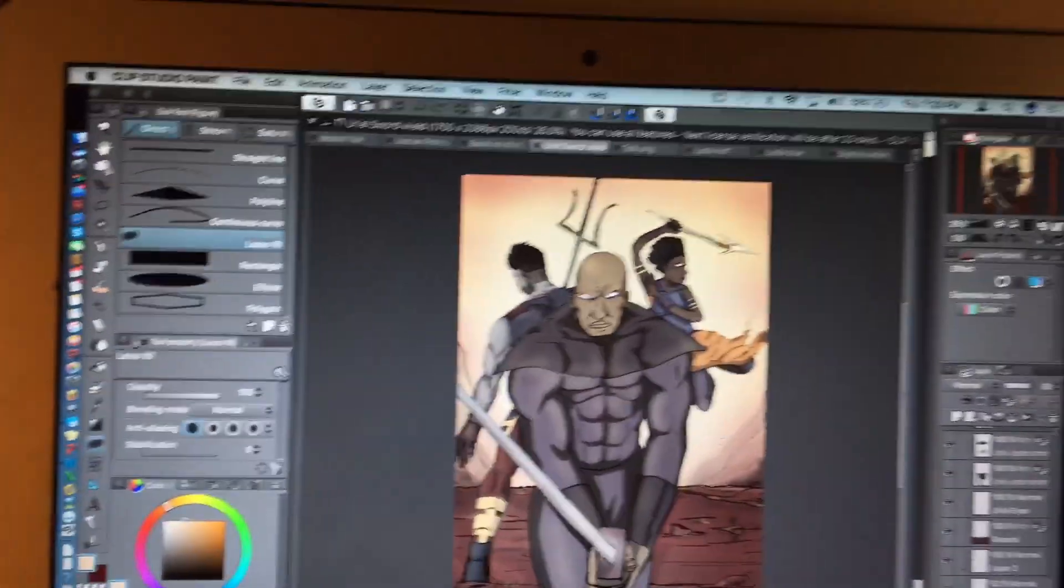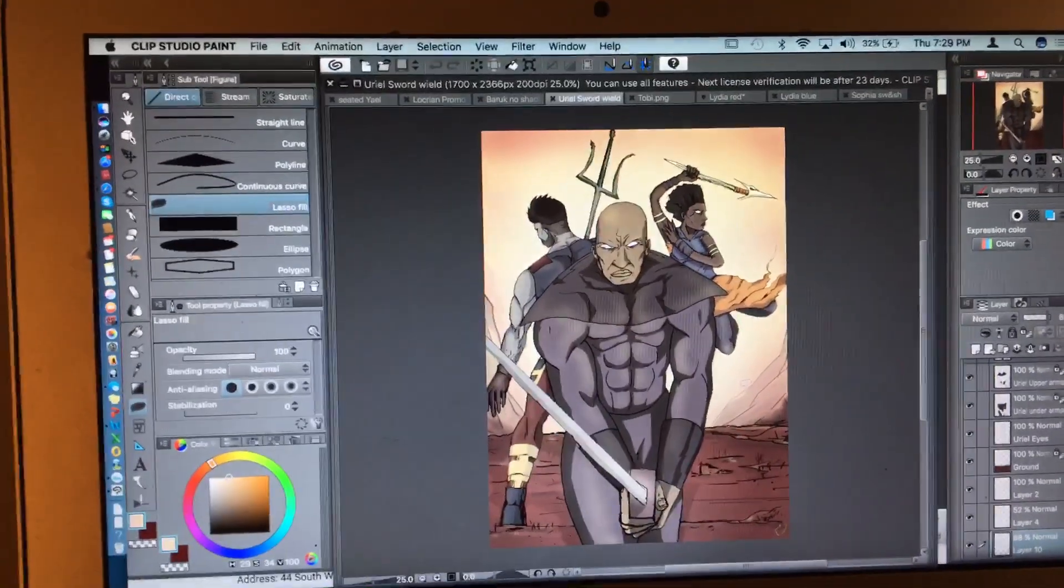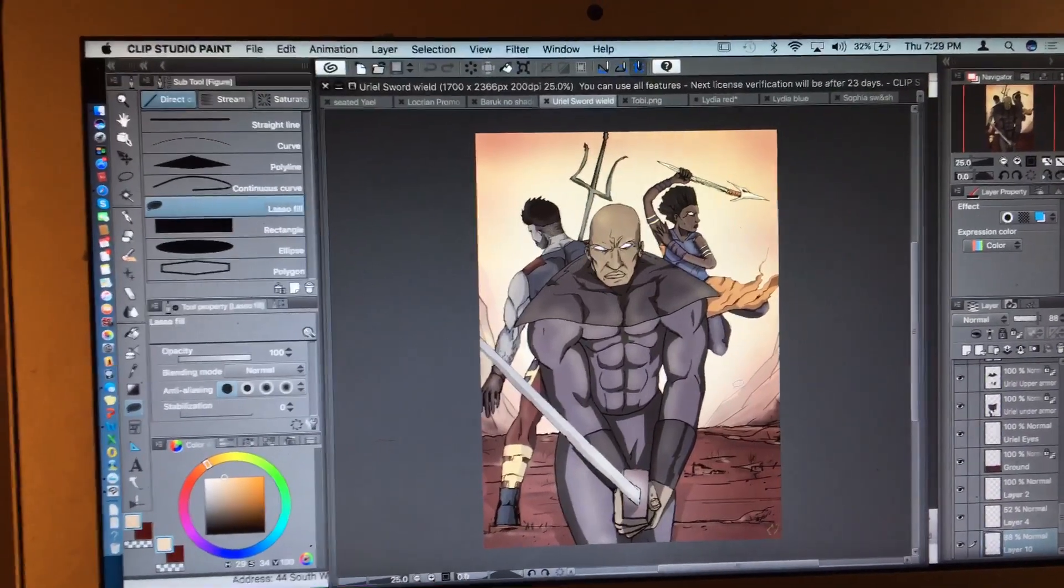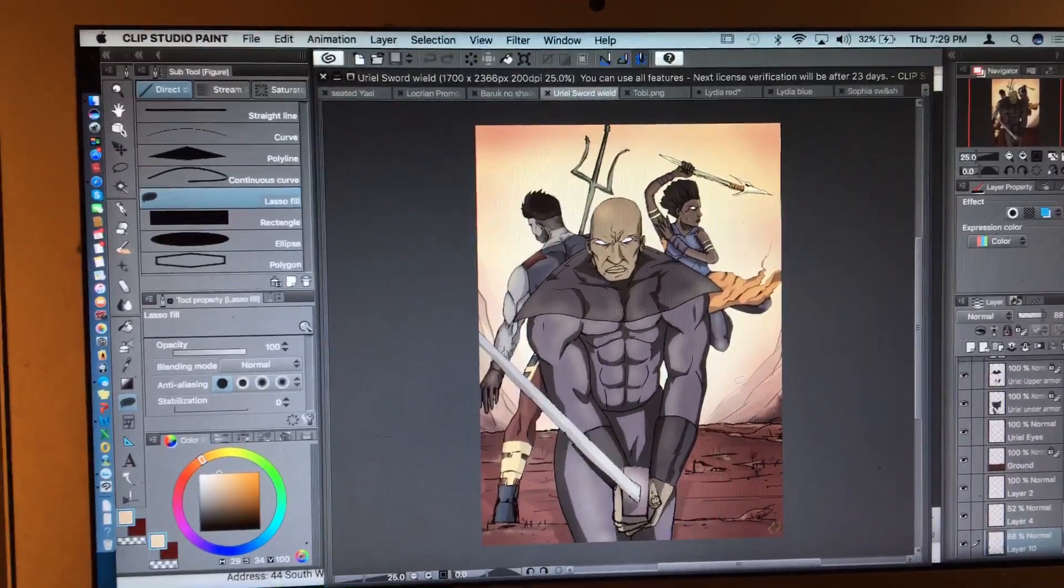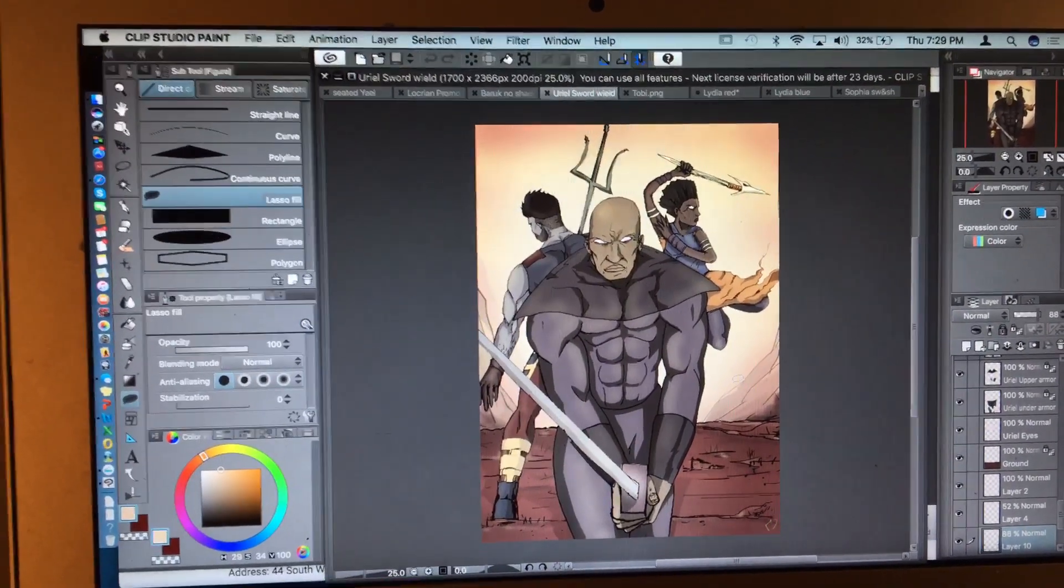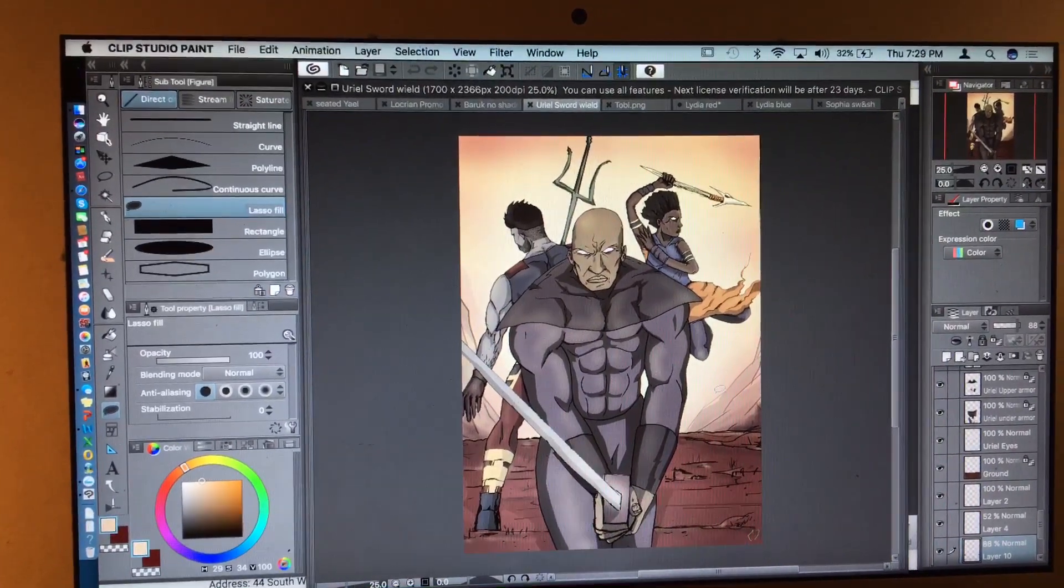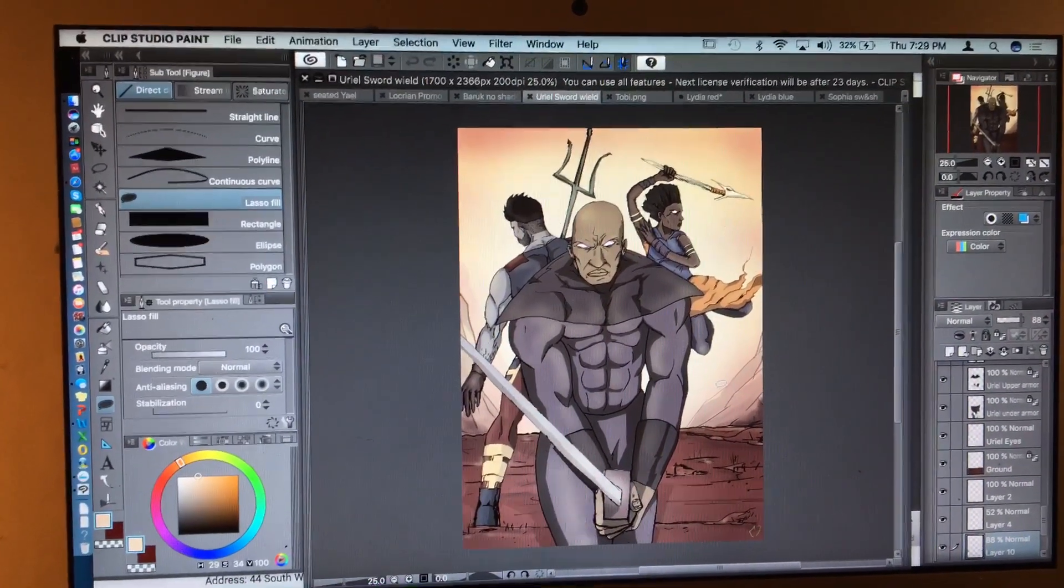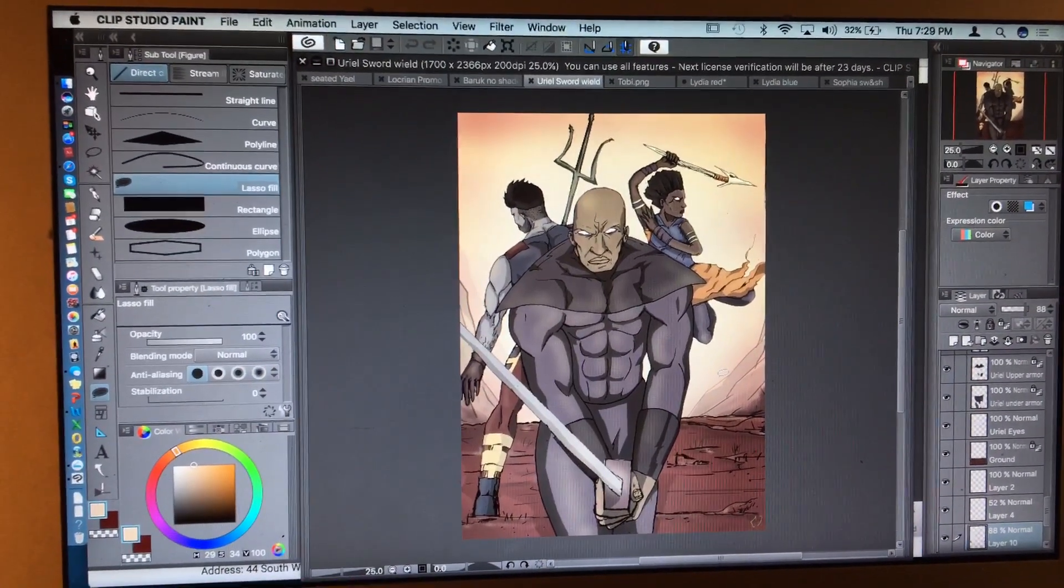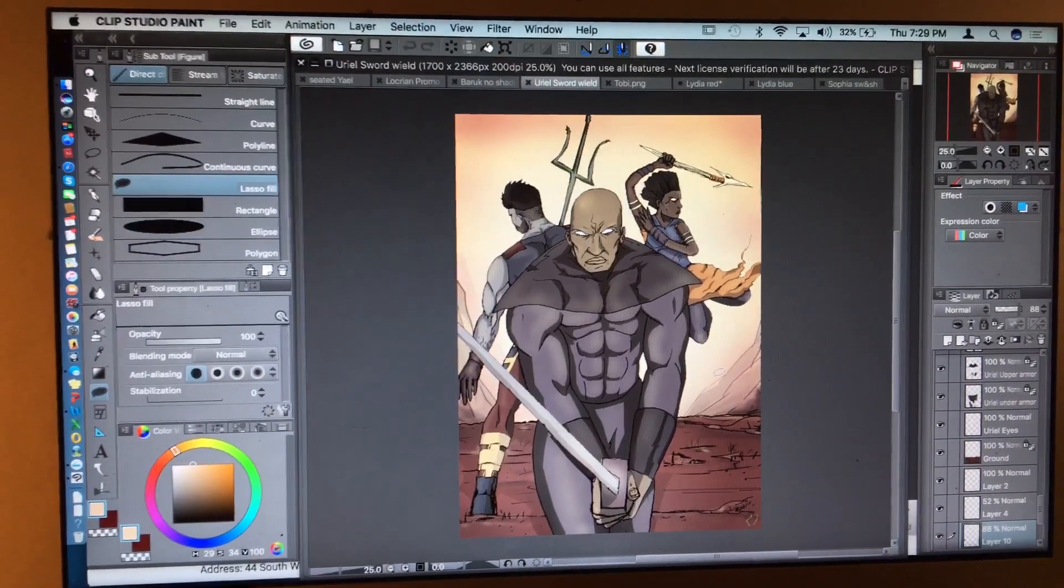Hello fellow artists. I decided to make this video because I've been using Clip Studio Paint, which is also called Manga Studio, for some time. And as I'm new to it, it took me a while to figure out how to remove my blue lines for my inks.